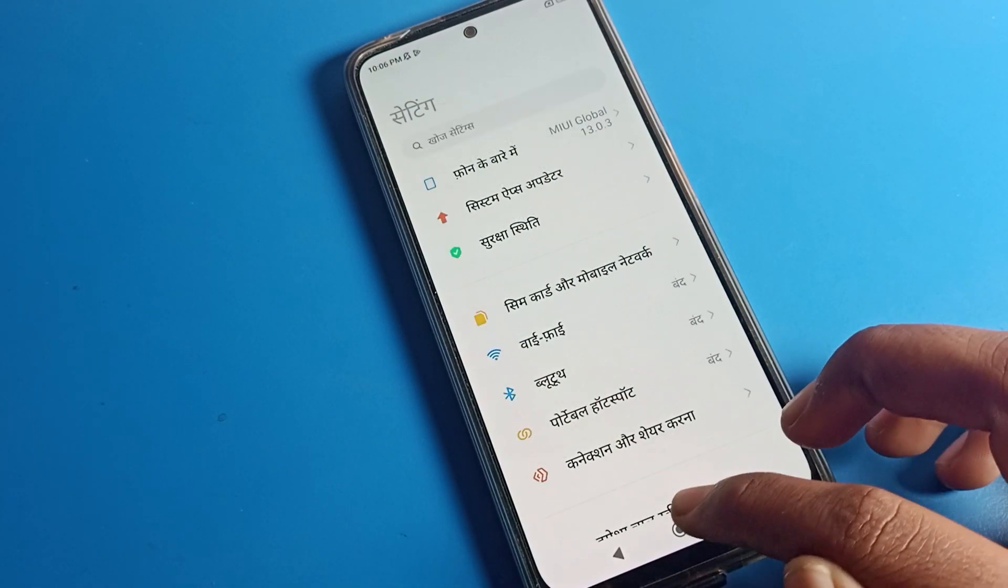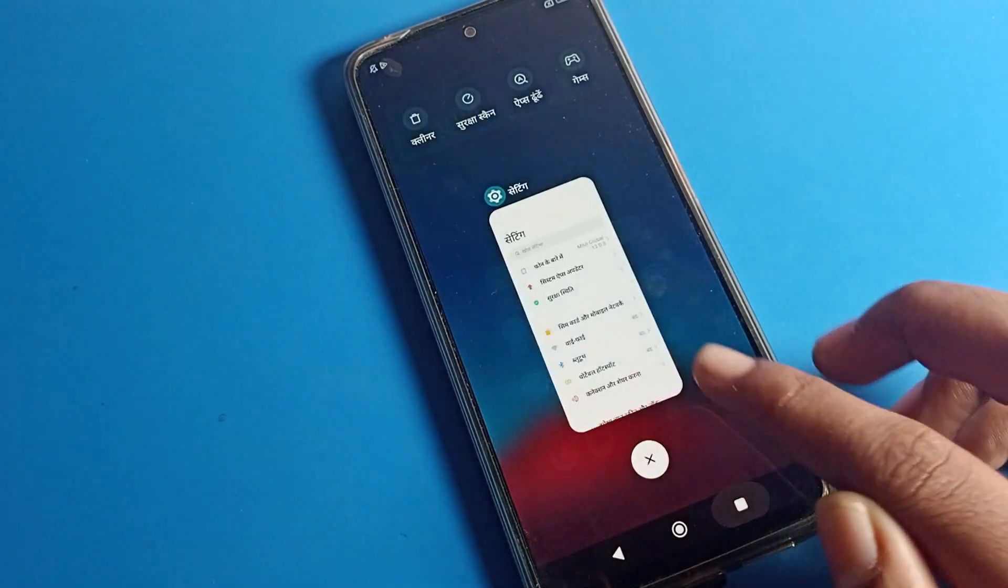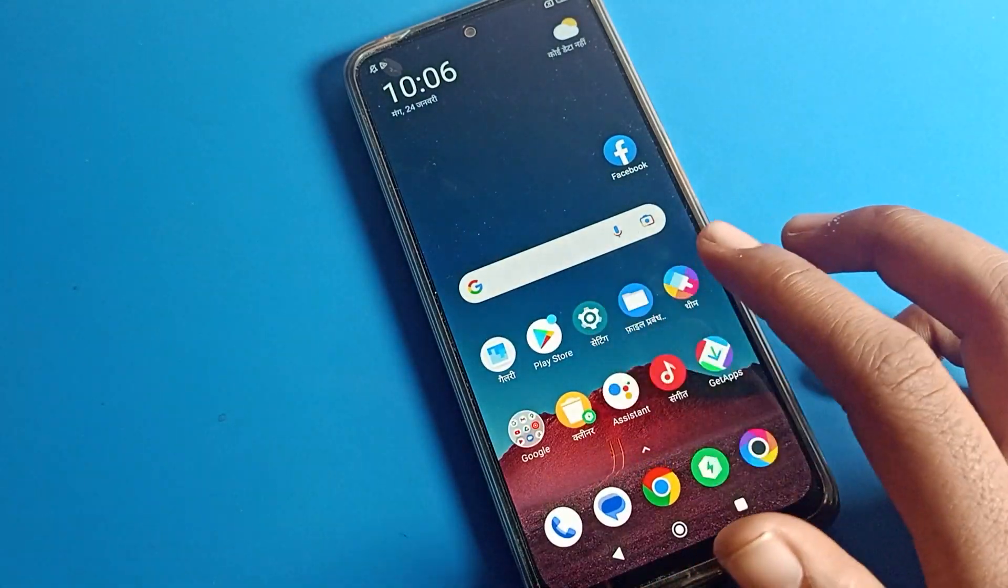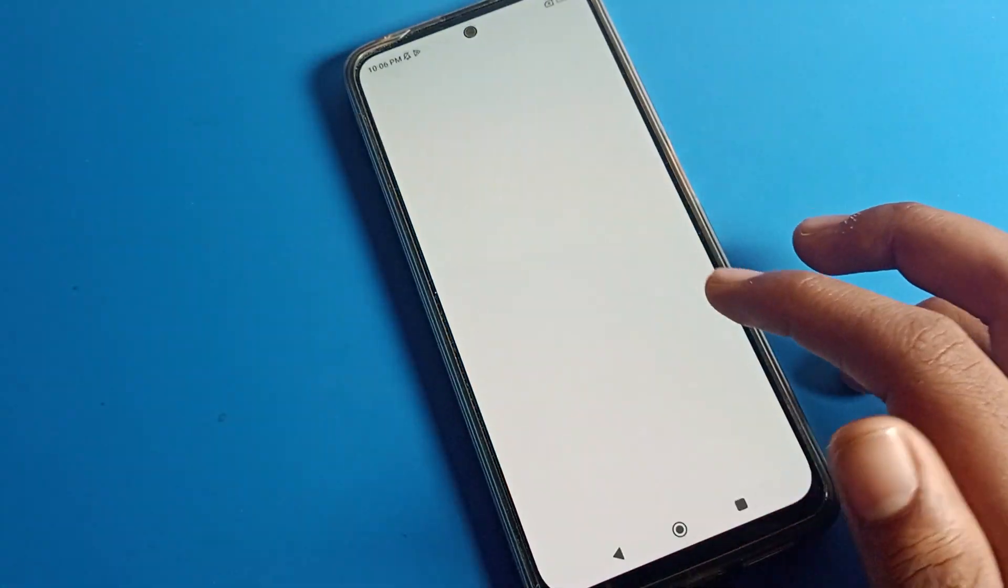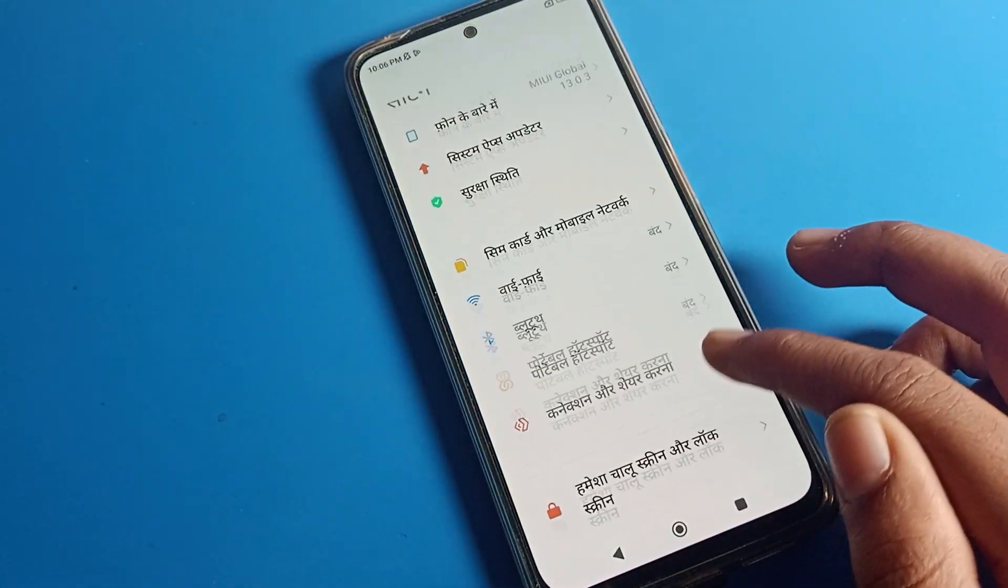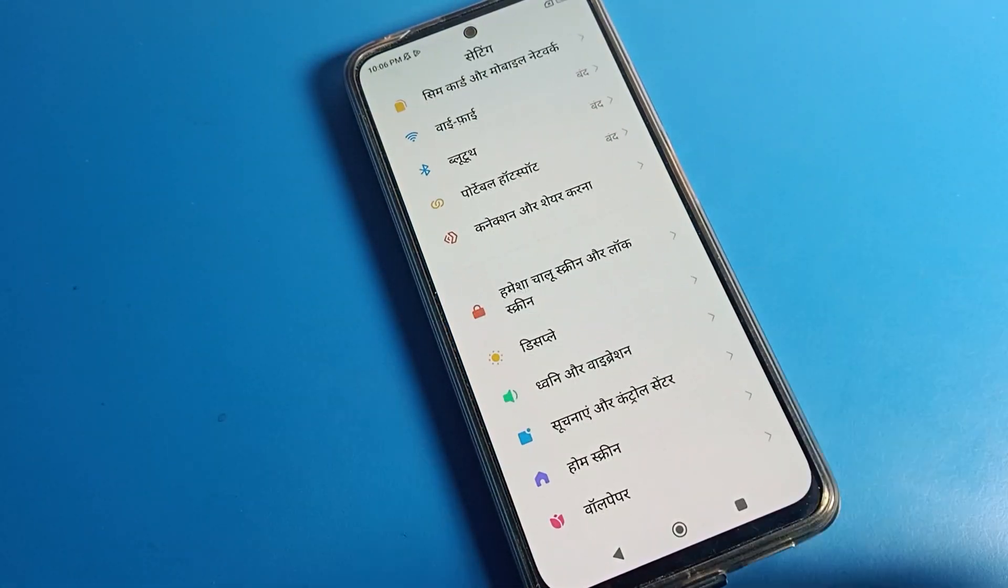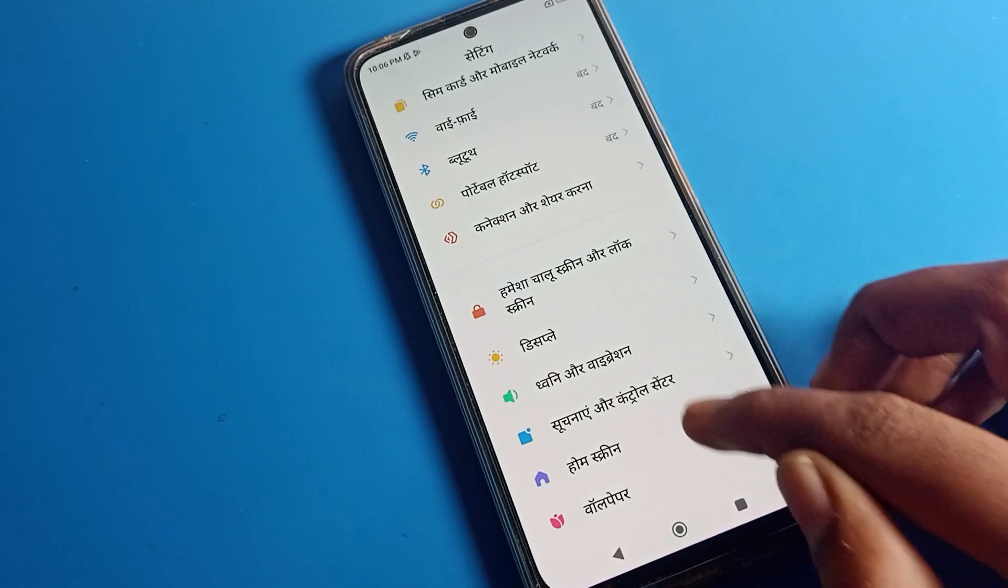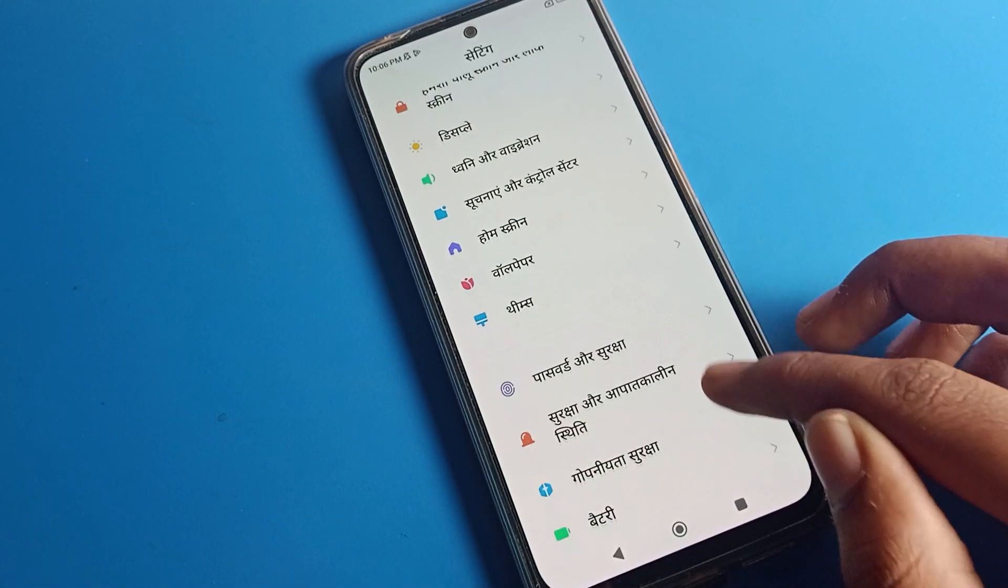As you can see, in my Poco phone I have Hindi language. If you also have Hindi or a different language and want to change it to English, I'll show you how to change from Hindi to English.